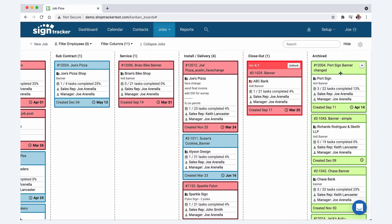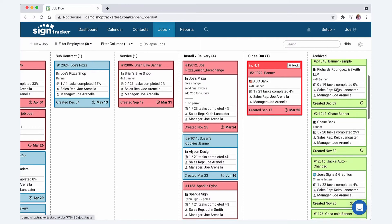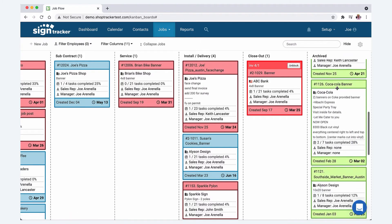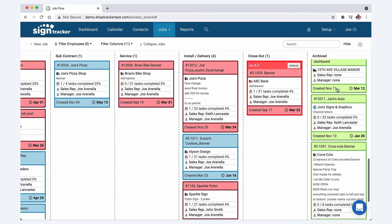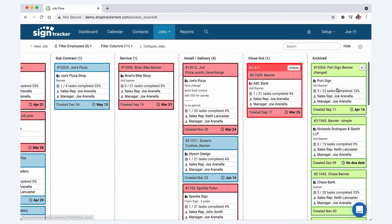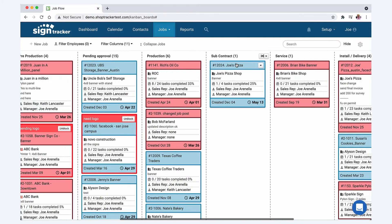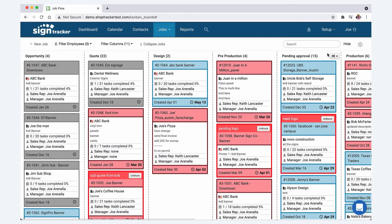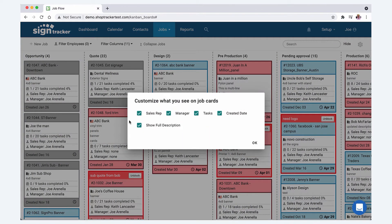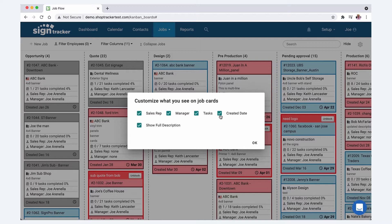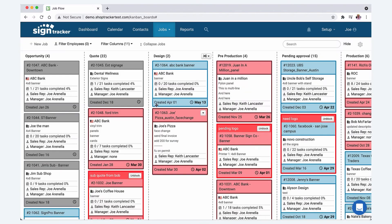The archive column is going to show you the last 10 jobs that you did. But if you go to the work in progress view or the list view, then you can access your archives from there. A couple more things about the job flow board is you have this little gear icon here. You can choose what you want to show up on your job cards, whether it's sales rep, project manager, tasks, created date, show full description.